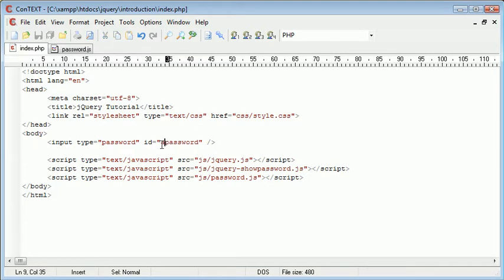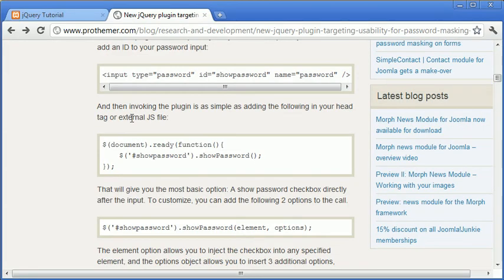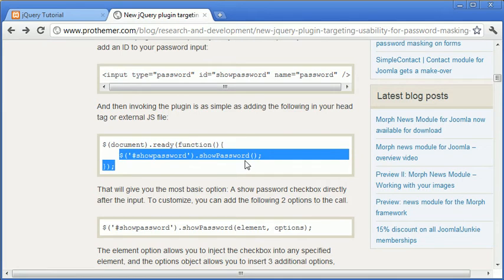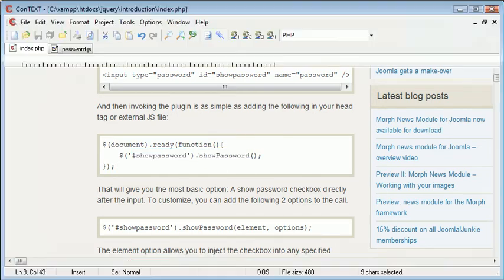And we can use a selector to select this element and then apply the plugin to it. So here you can see it's most basic form. You just literally need to select the element, which will be password, and then you need to just call this show password here. So let's go ahead and do this now.